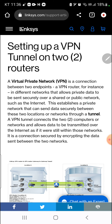A VPN tunnel connects the two computers or networks and allows data to be transmitted over the Internet as if it were still within those networks. It is a connection secured by encrypting the data sent between the two networks.